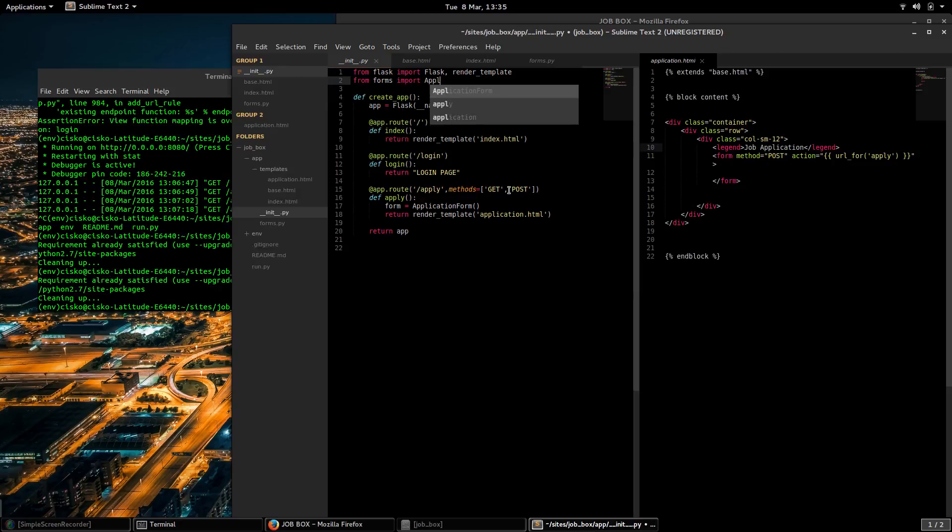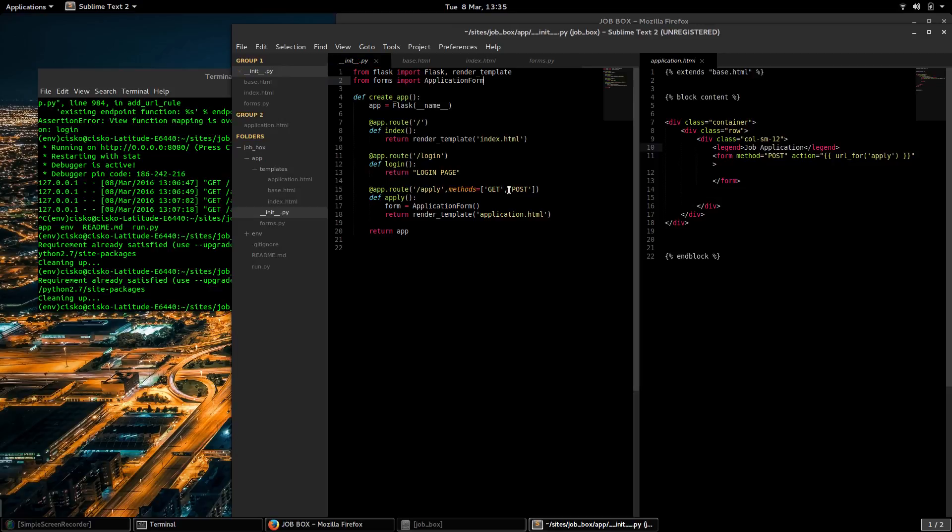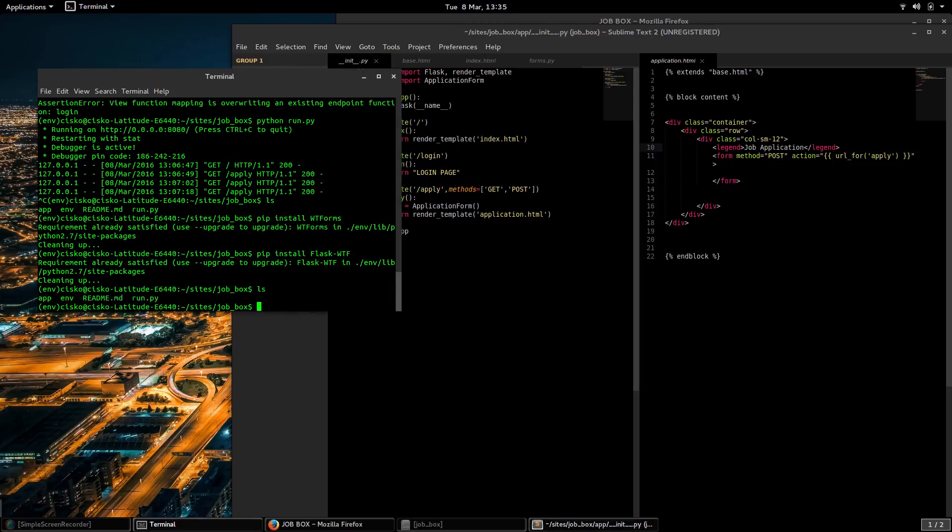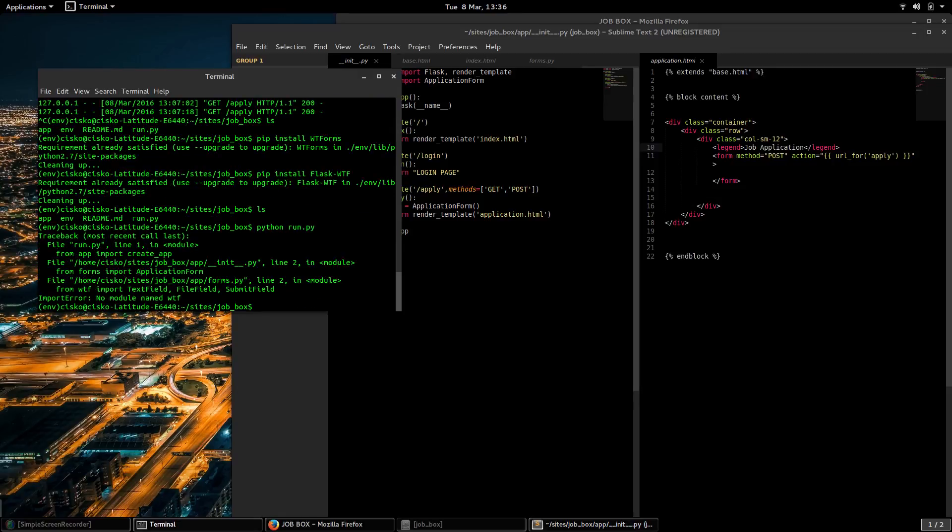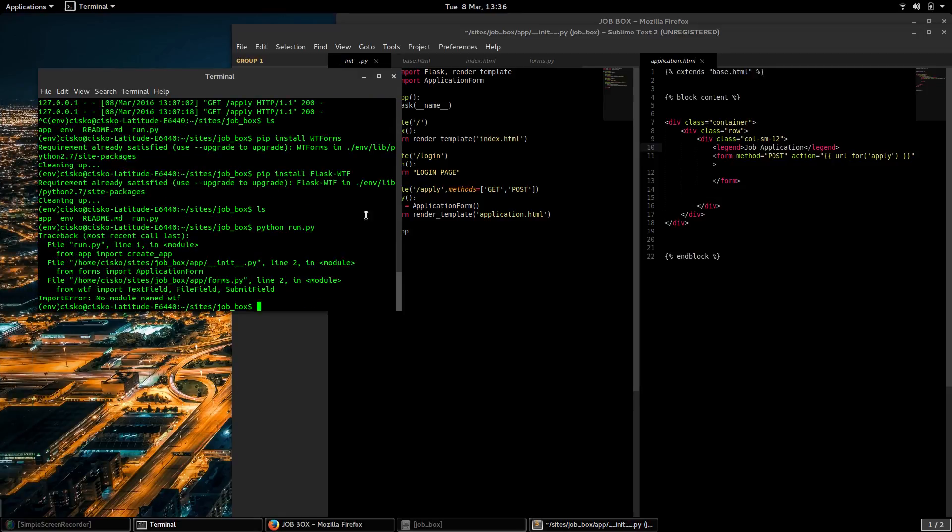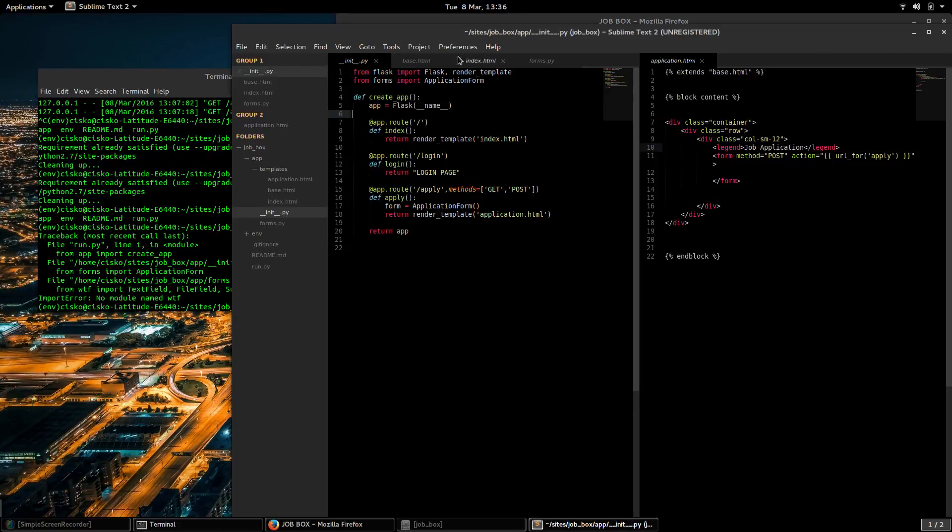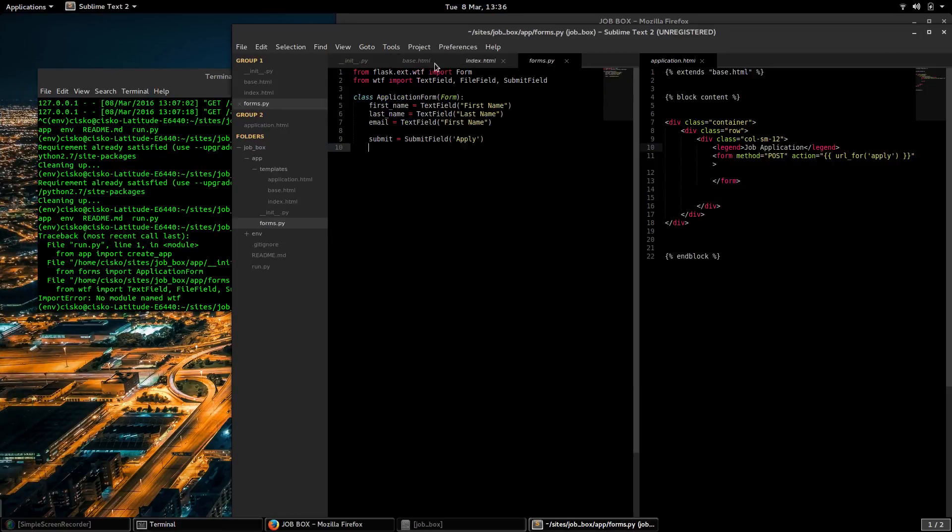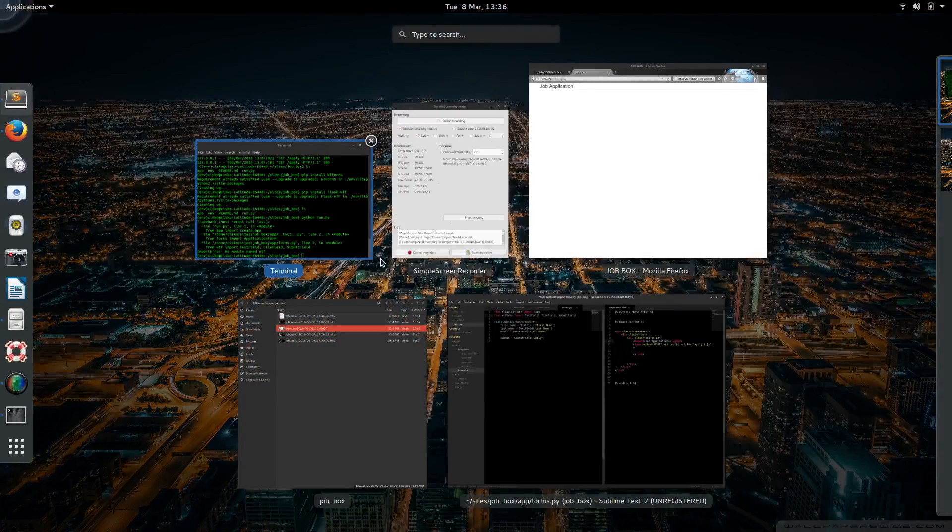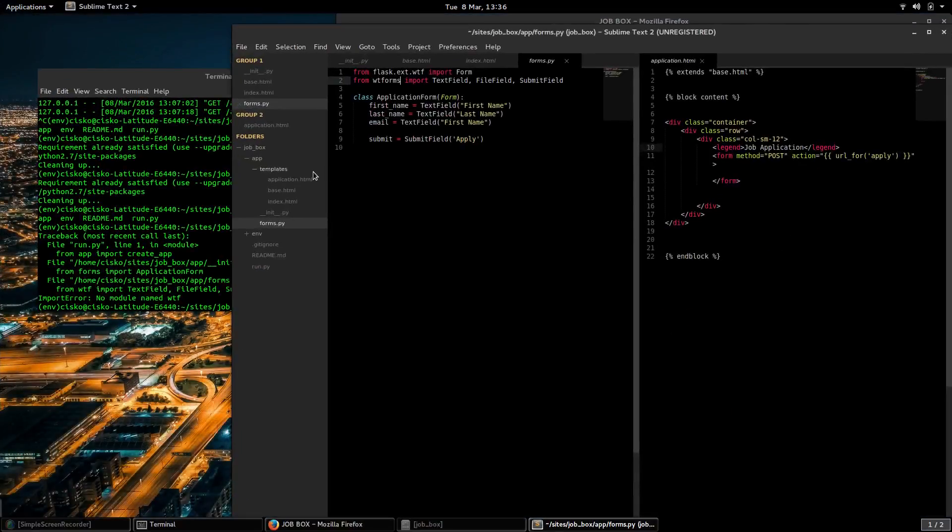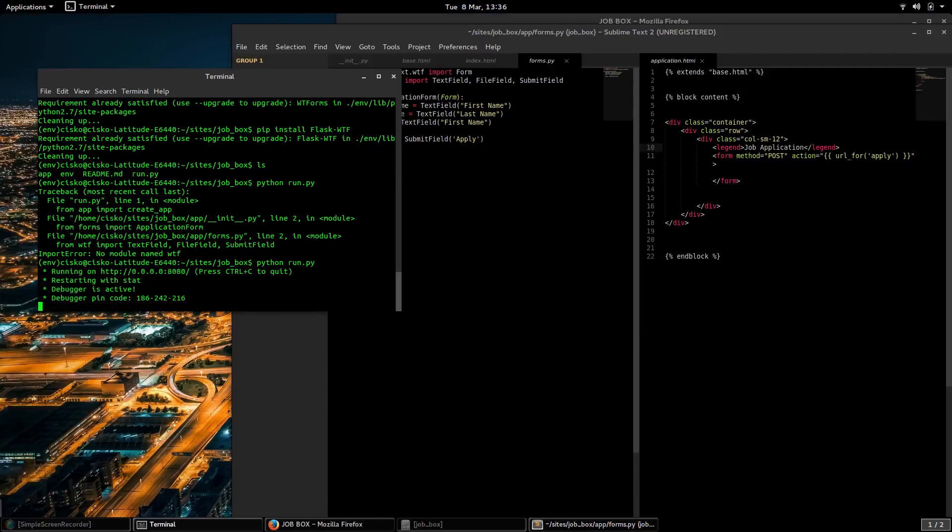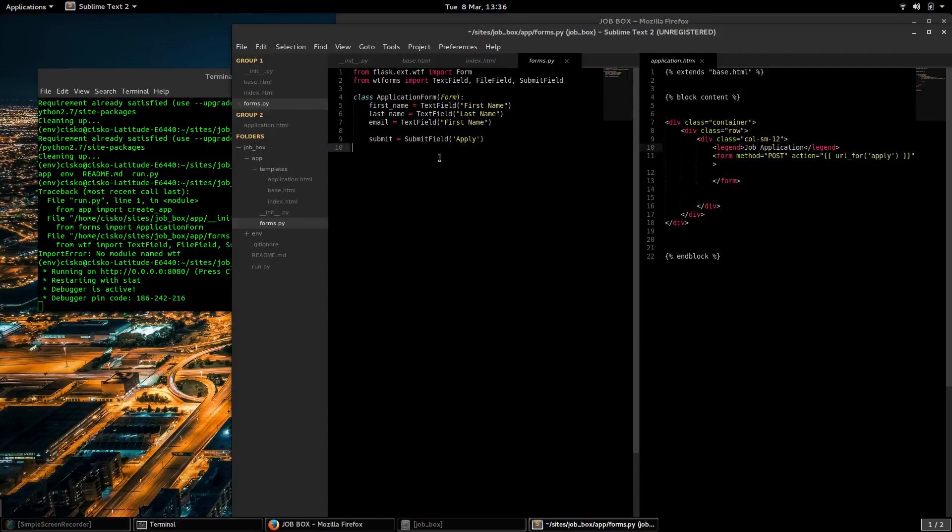Import ApplicationForm. I'm going to save that and I'm going to run my app. No module named WTF. I think it's wtforms. Let's see. Okay, looks like I was right.